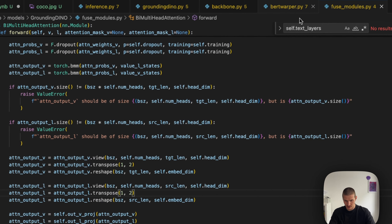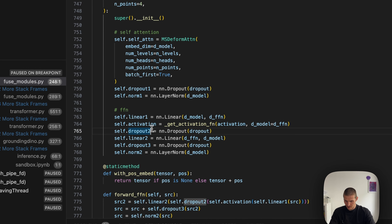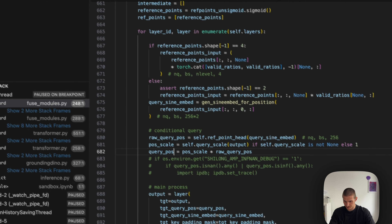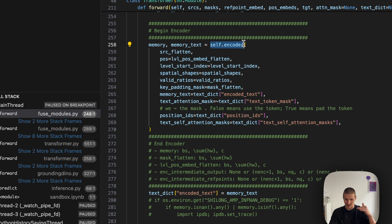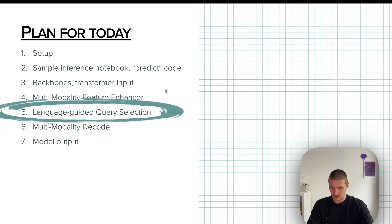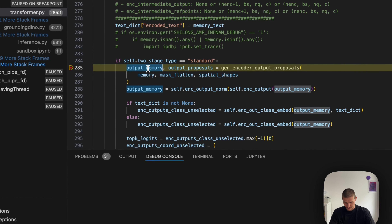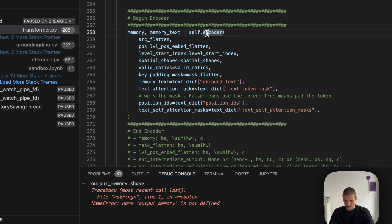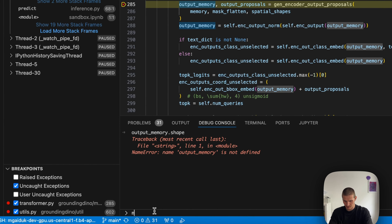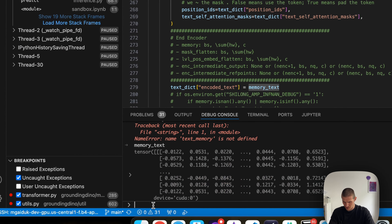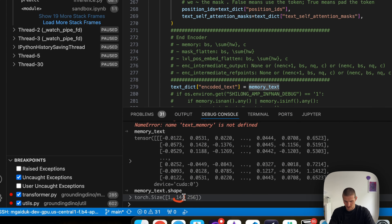Next, we come to the language-guided query selection. The output of the encoder is memory (image output) and memory_text (text output), both with the same shape as their inputs. Next we need to generate output queries for the decoder. Looking at the diagram: we've just gone through the feature enhancer, we got text output and image output, and now we need to come up with queries for the decoder.